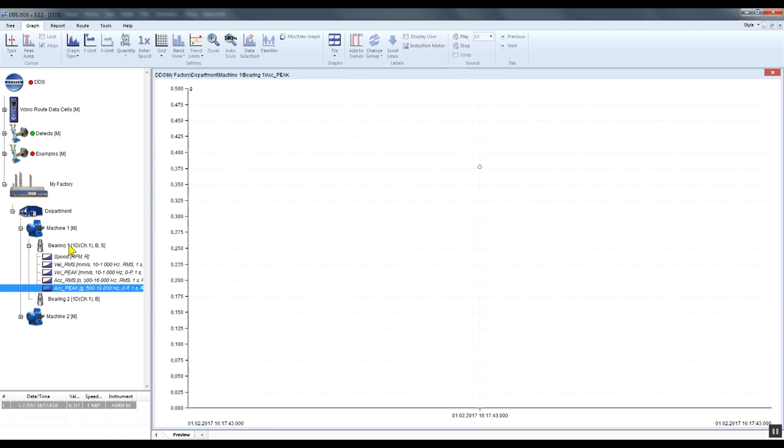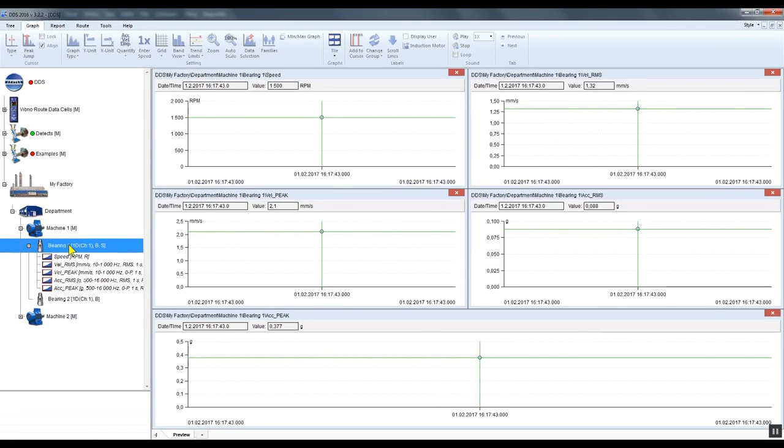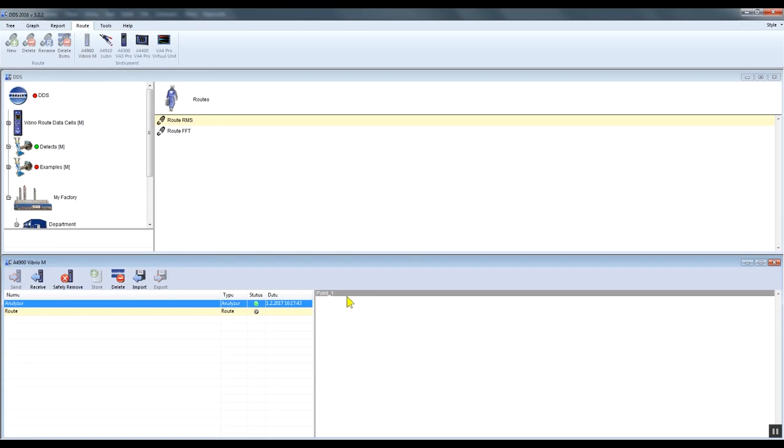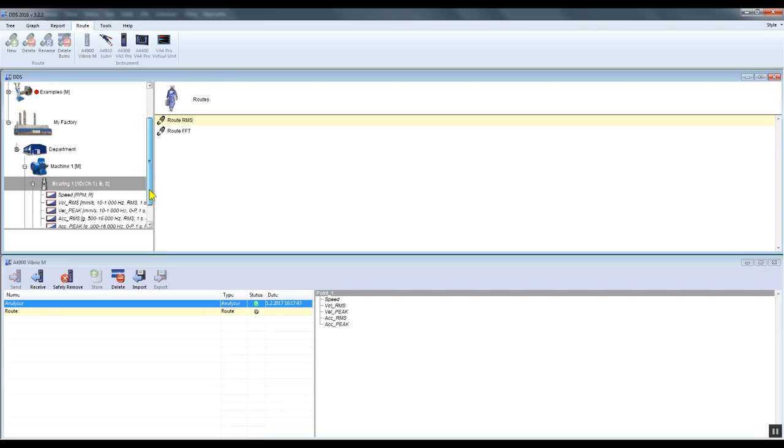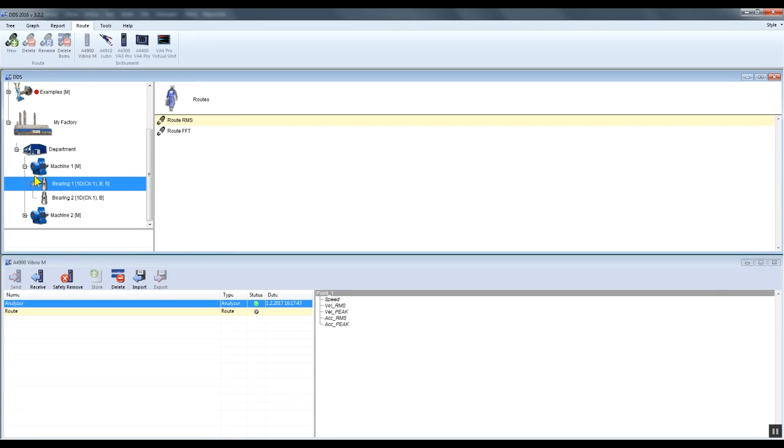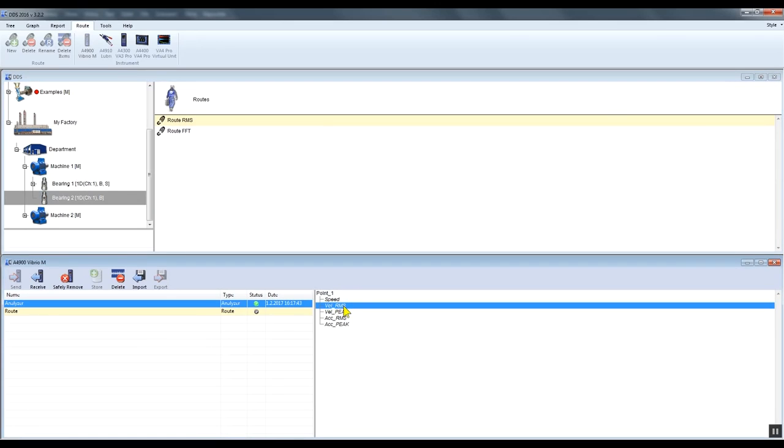You can also drag and drop individual measurements or data cells if you wish. Expand the point 1 item by double clicking on it and you can see the individual measurements which are stored under this point. Place the required measurement under any tree item you wish. You can also place the measured data cell into a data cell created in the DDS tree.